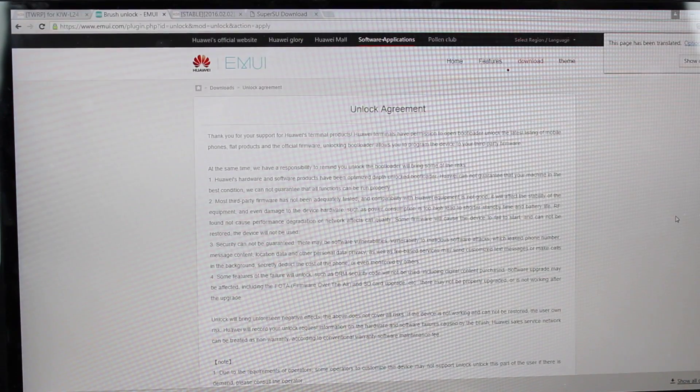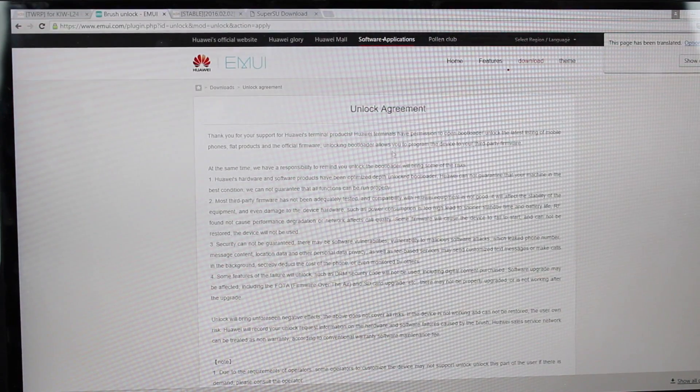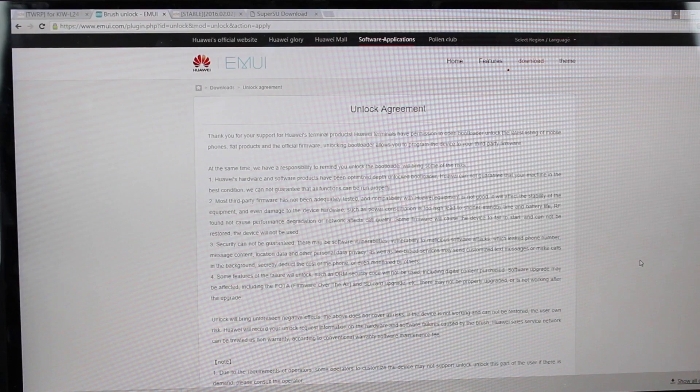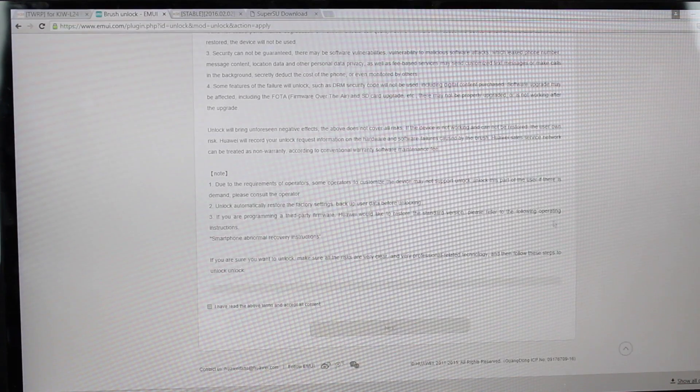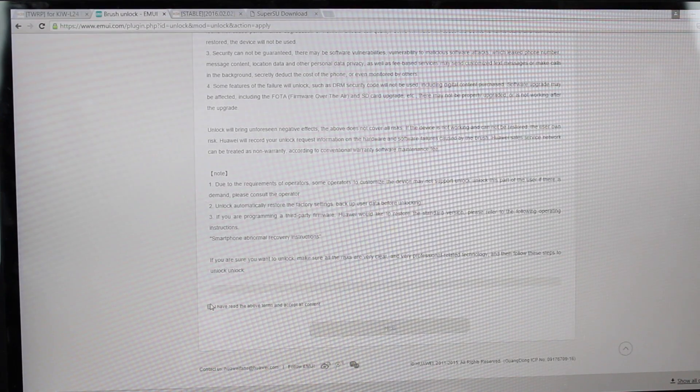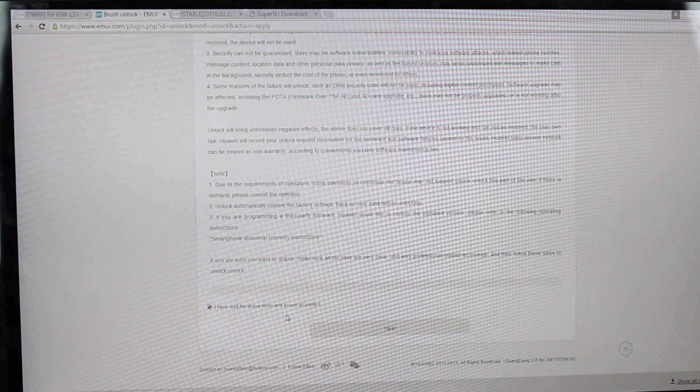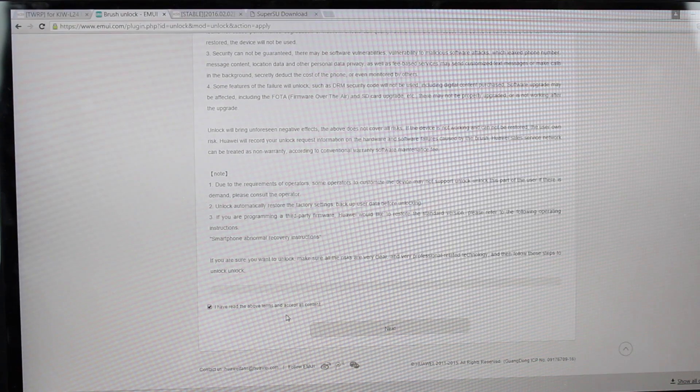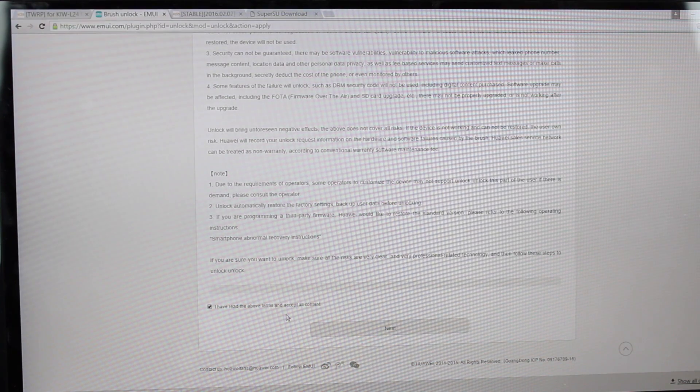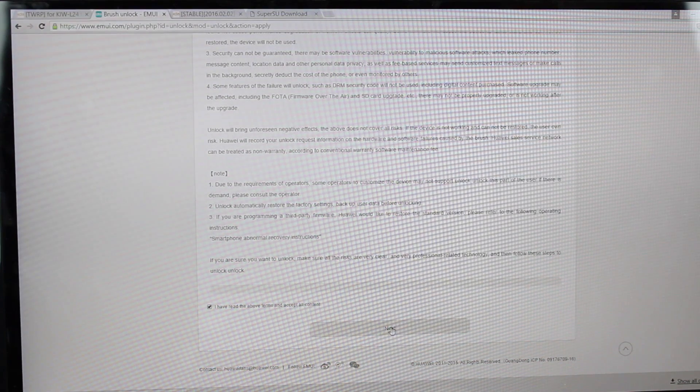Once you've logged in, you will arrive at the Unlock Agreement page. Just scroll down to the bottom, check the box that says I have read the above terms and accept content, and then click Next.